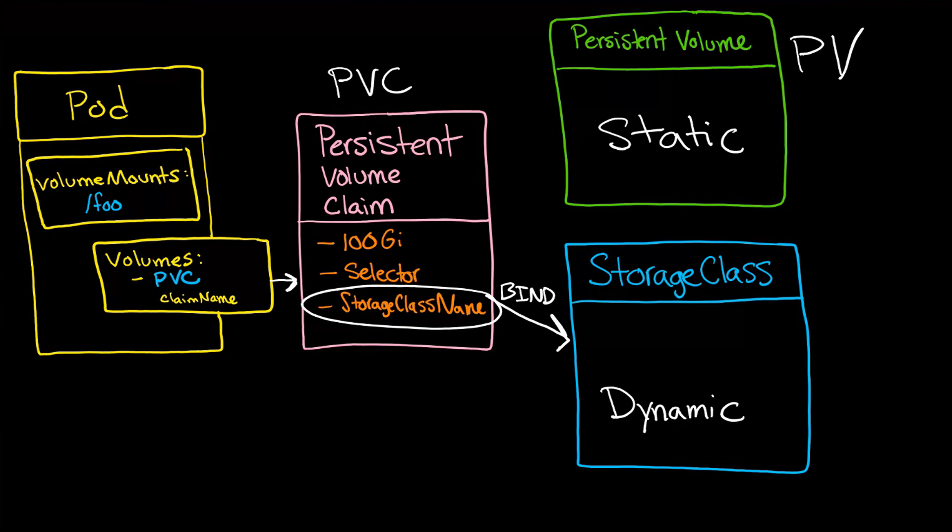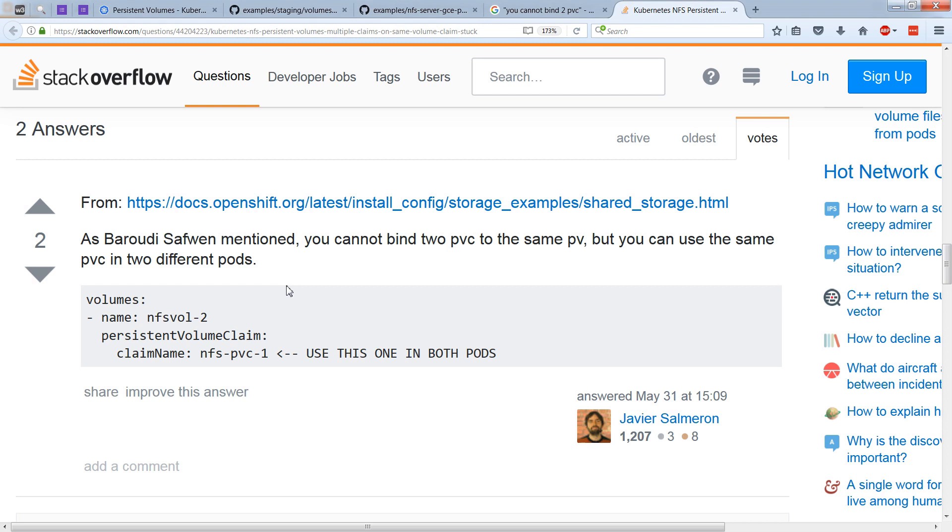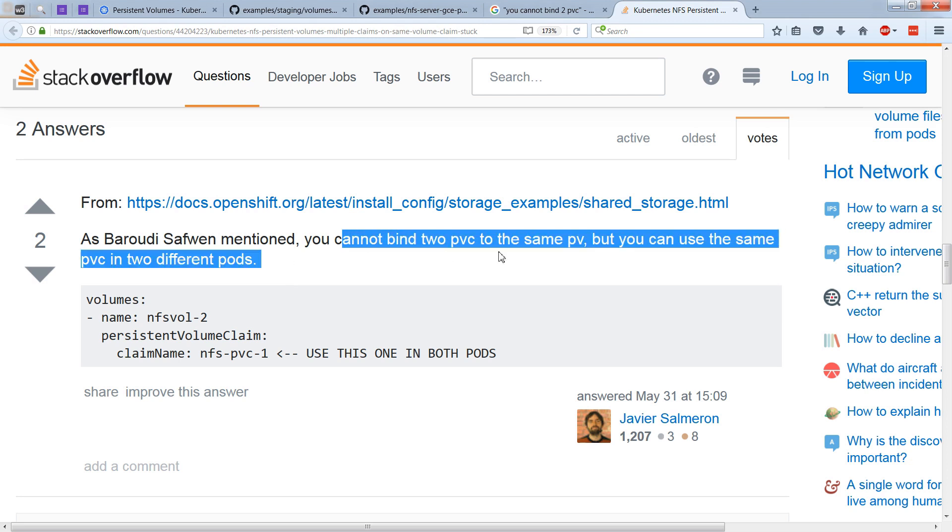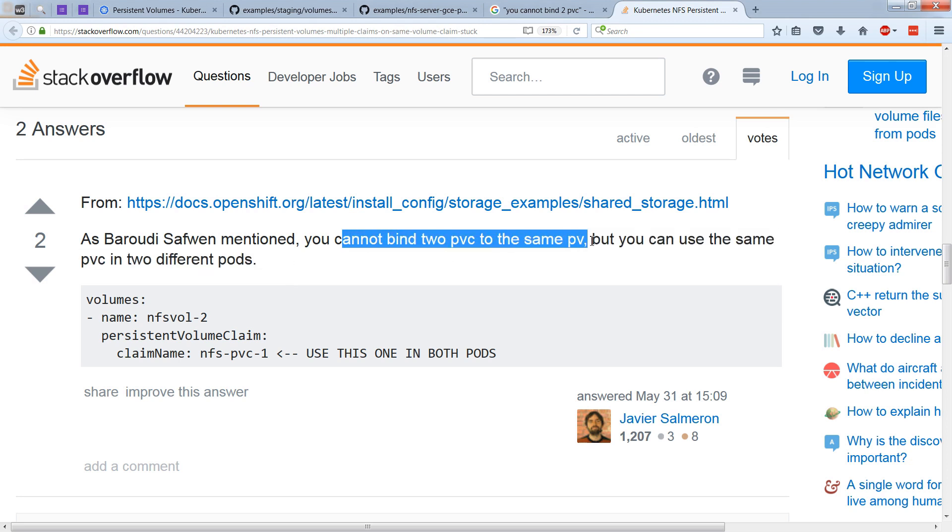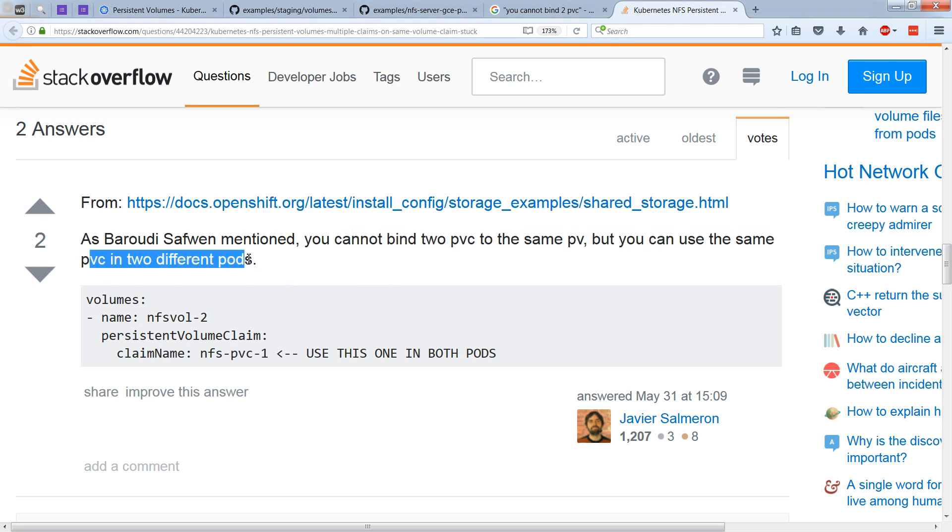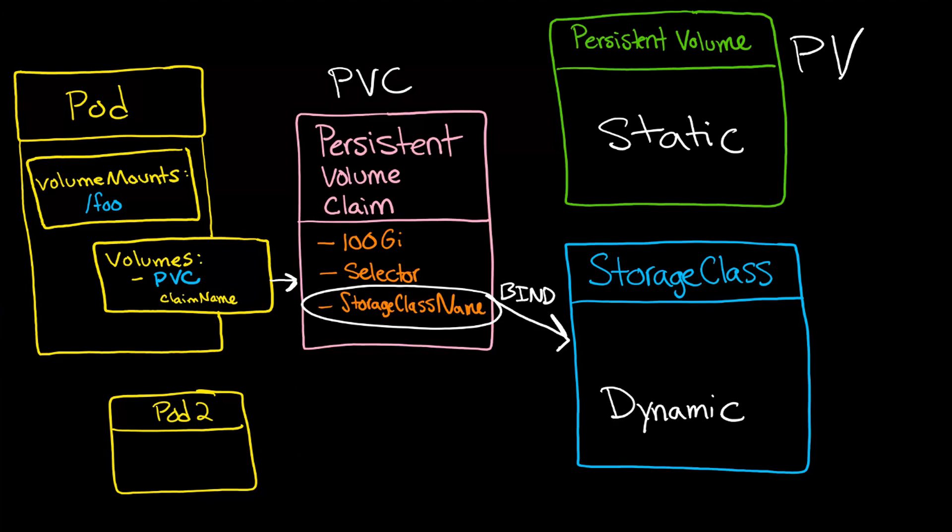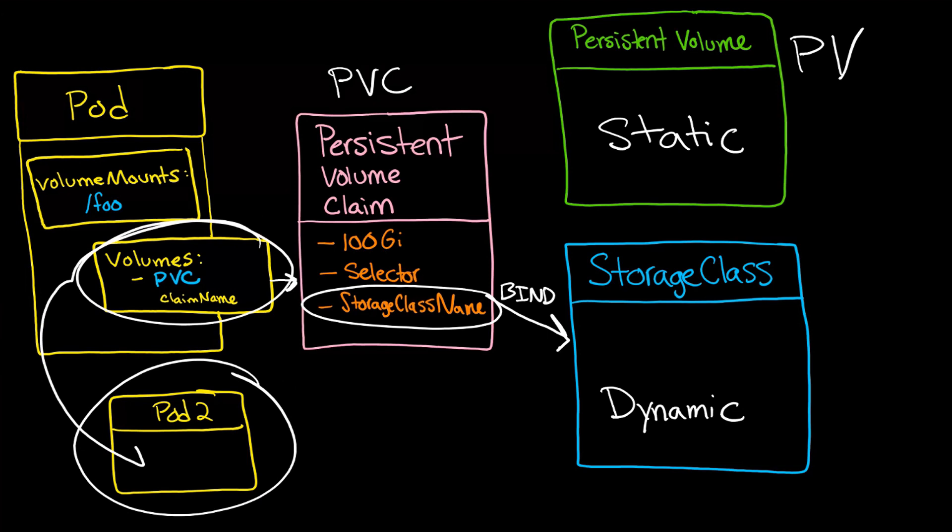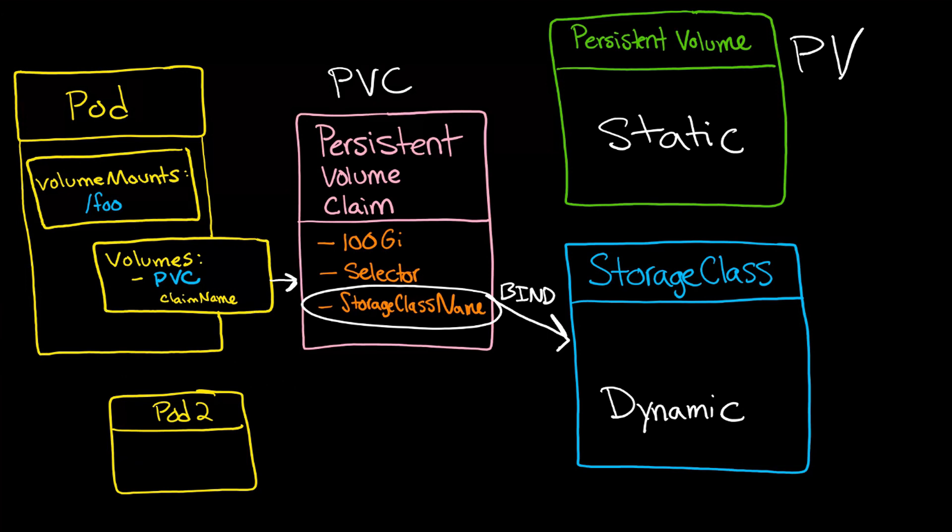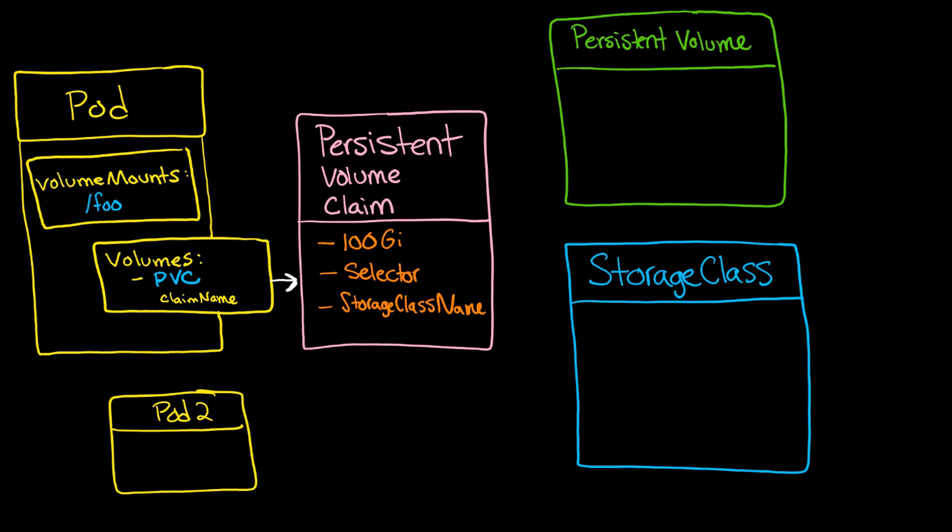And just to be very, very clear, this is a PVC and this is a PV. But notice that although you can't bind two PVCs to the same PV, you can use the same PVC in two different pods. Which means you could create a brand new pod, then copy this volume section into it, and then have two totally separate pods connecting to the same PVC.